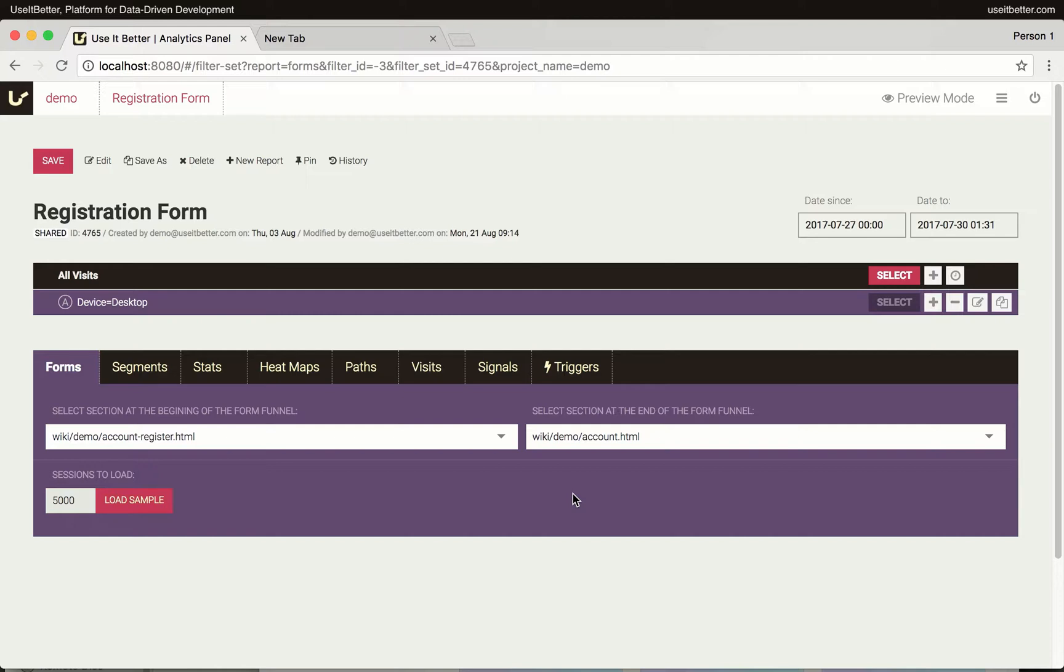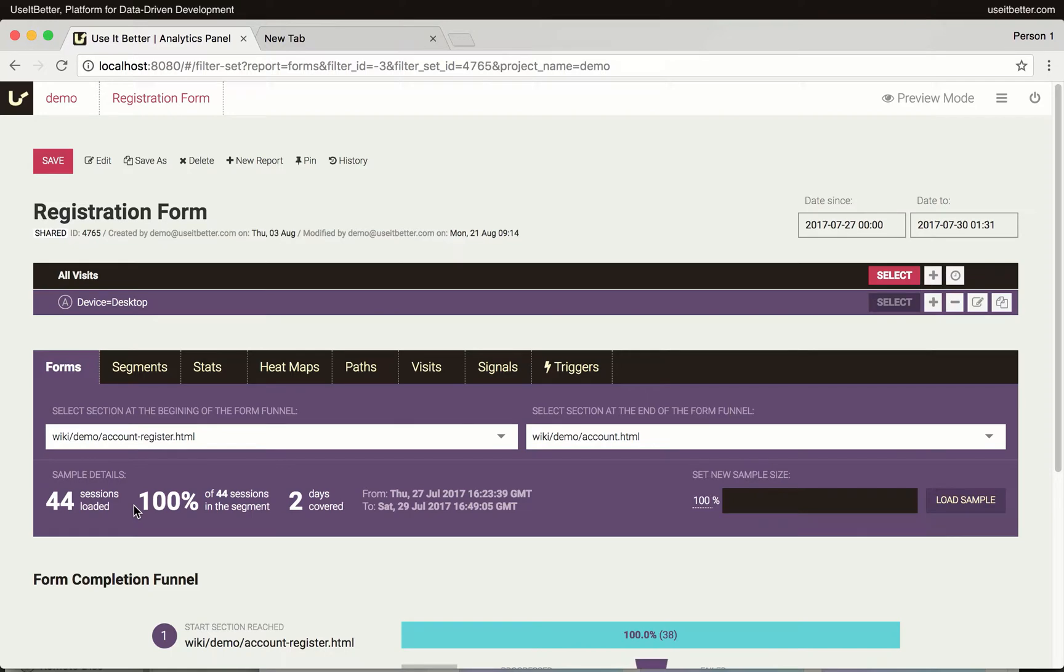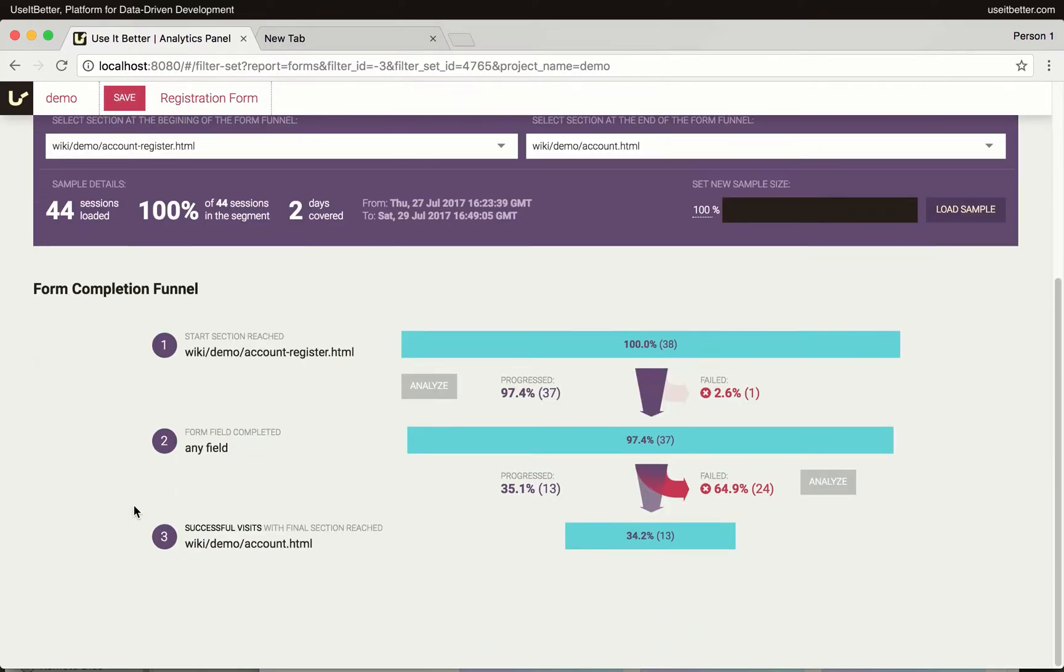By default, a report is based on the last 5,000 visits in the currently selected segment, which in our case contains visits from desktop devices. Once we hit the Load Sample button, we will see the Form Completion Funnel.